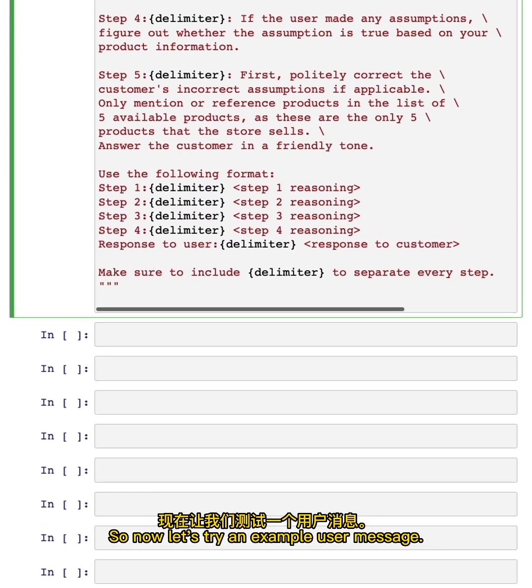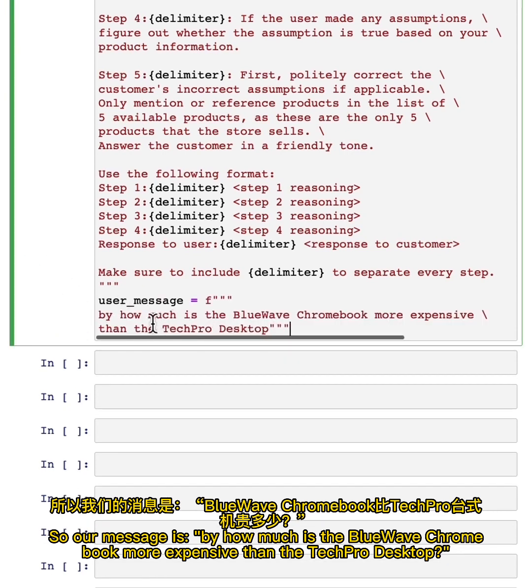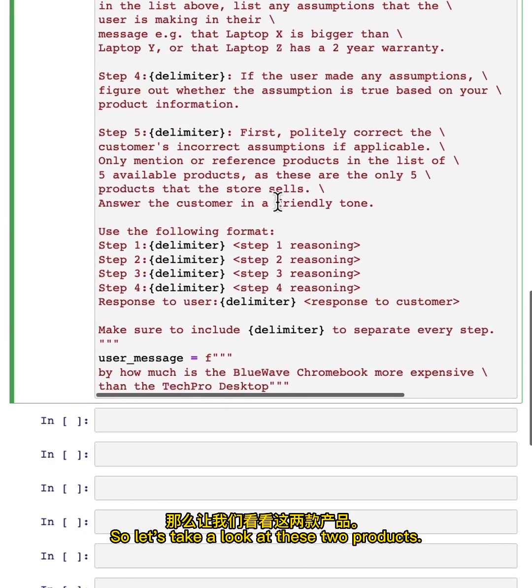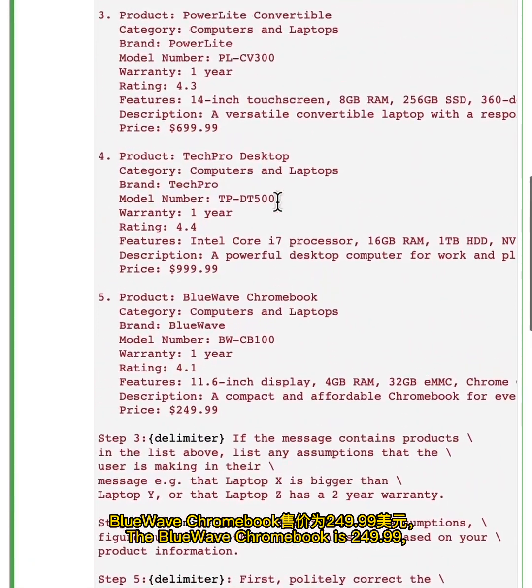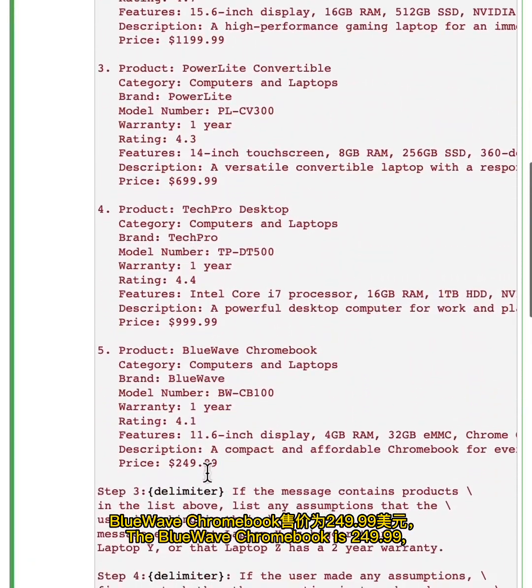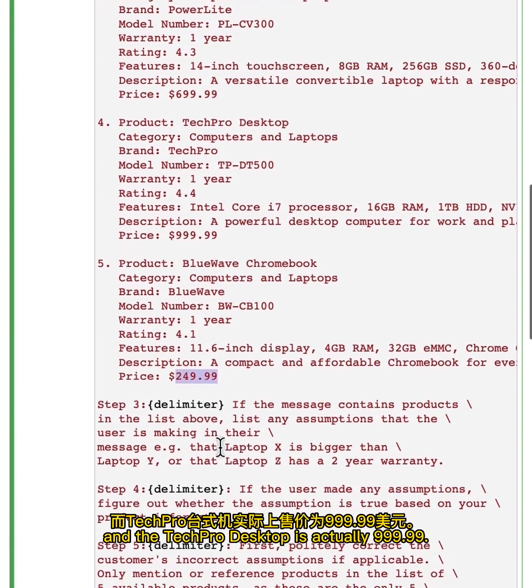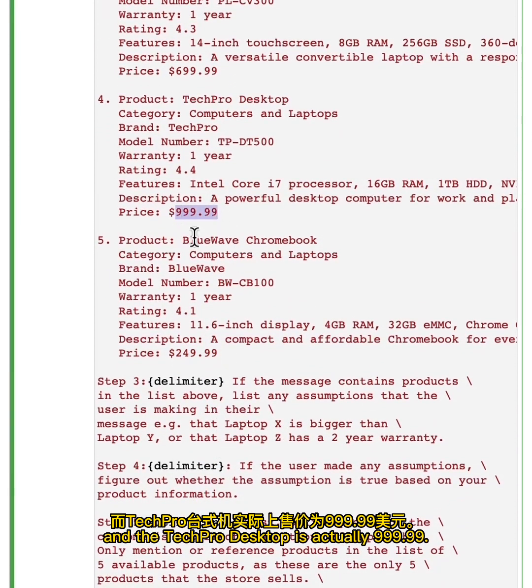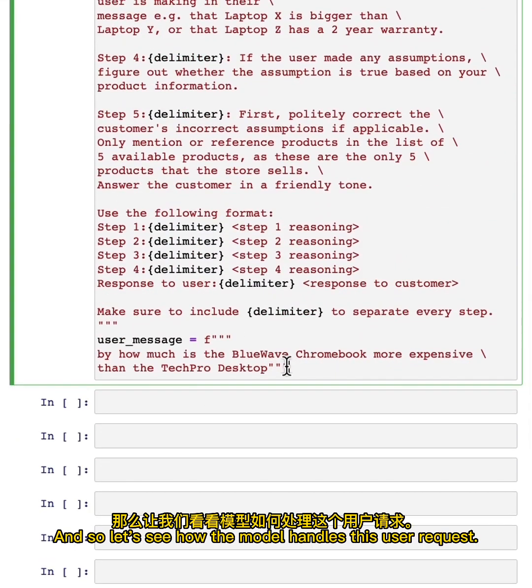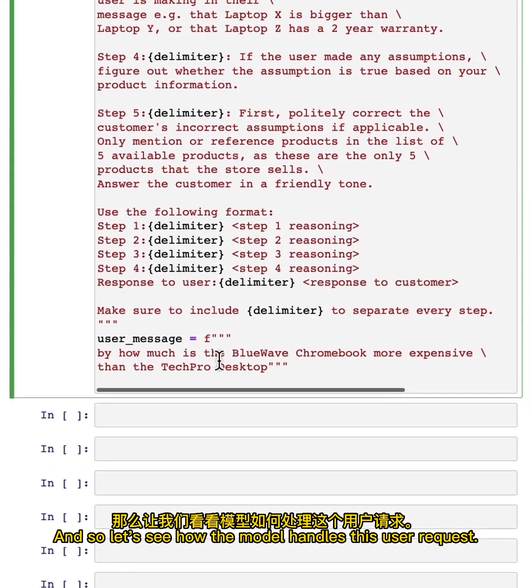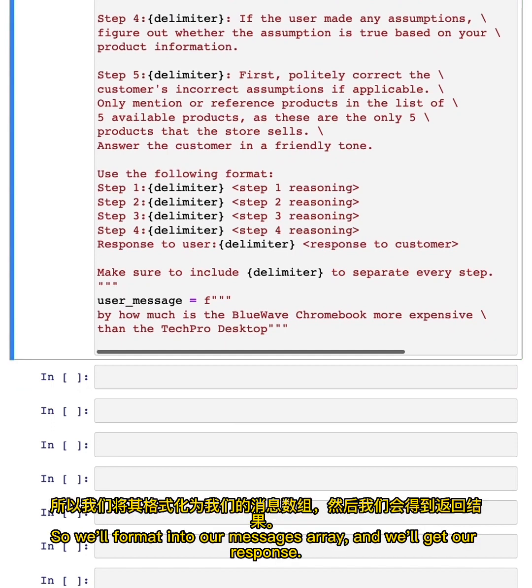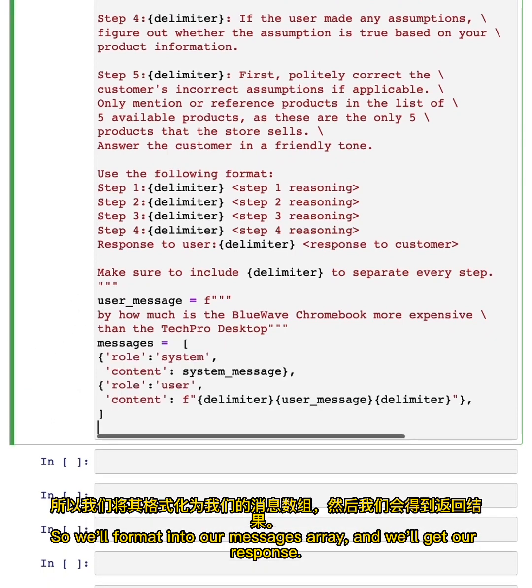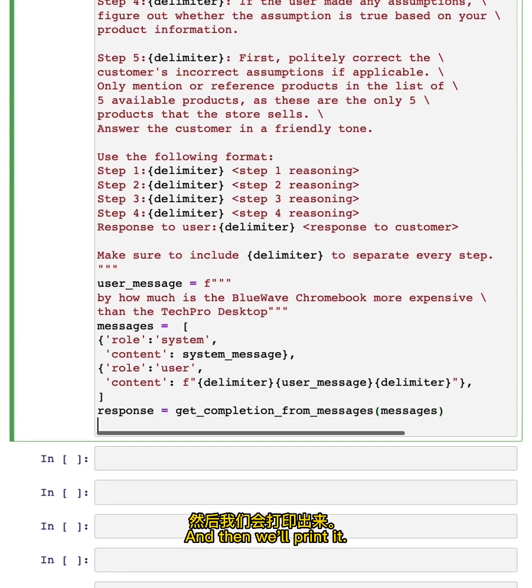So now let's try an example user message. Our message is: by how much is the Blue Wave Chromebook more expensive than the TechPro desktop? So let's take a look at these two products. The Blue Wave Chromebook is $249.99 and the TechPro desktop is actually $999.99. This is not actually true. So let's see how the model handles this user request. We'll format into our messages array and we'll get our response.